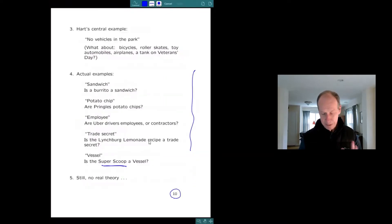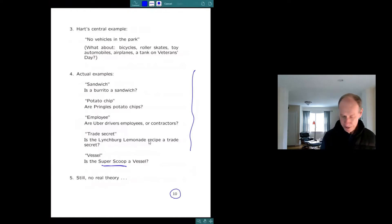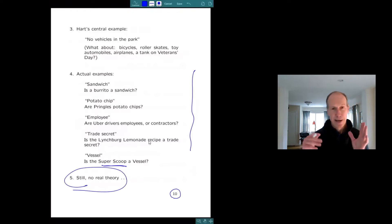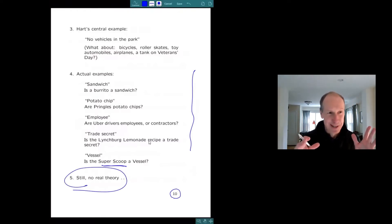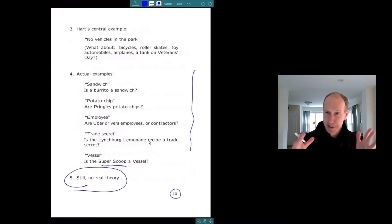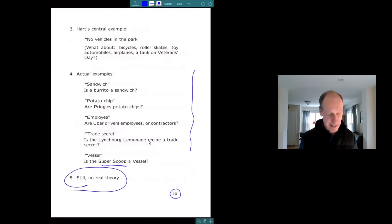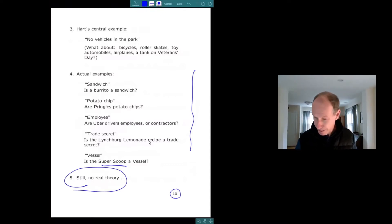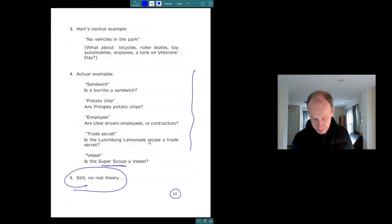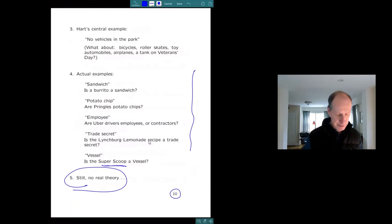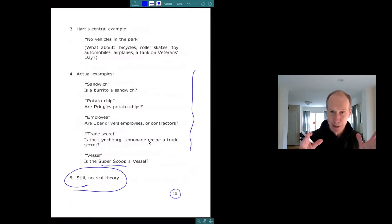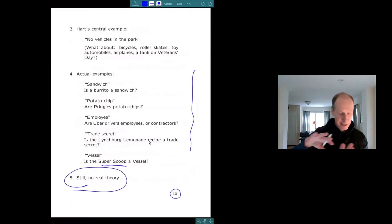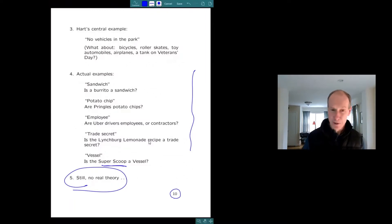So there are these real cases, there's this literature, but there's not what I would call an actual semantic theory of open textured predicates, in the sense that a semanticist would recognize. And that's what I want to try to provide by, in a weird sort of way, by describing this account of constraint in the common law, and then extending that to open textured predicates.